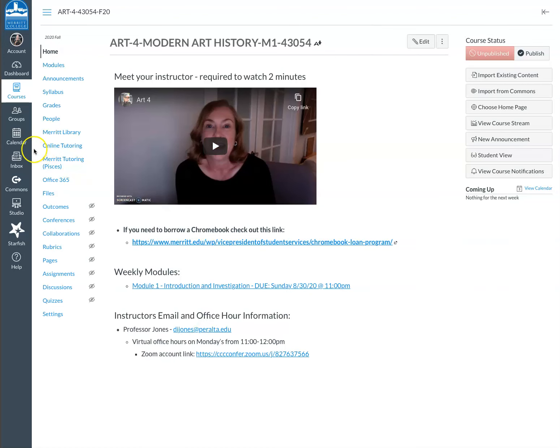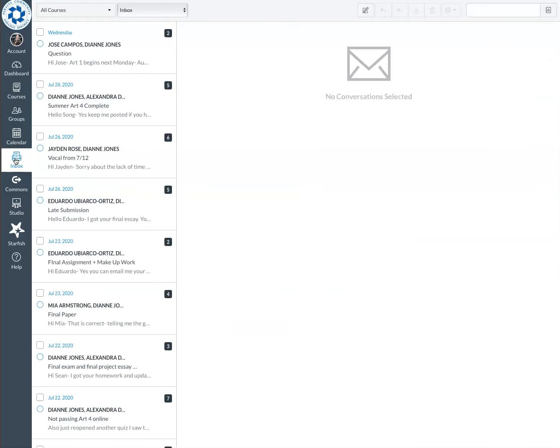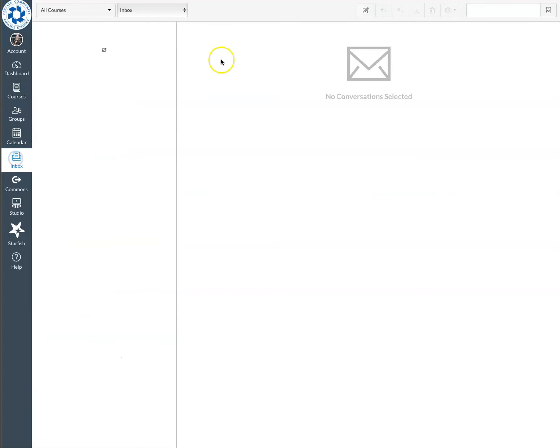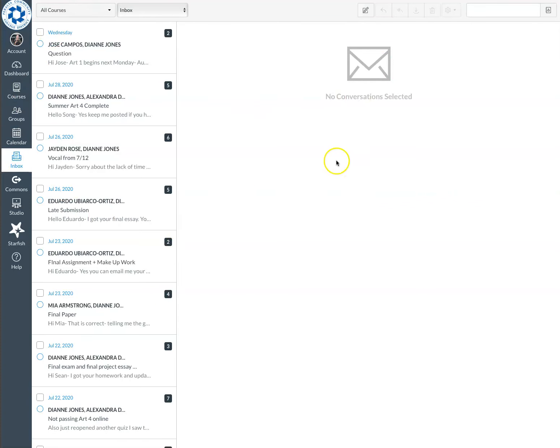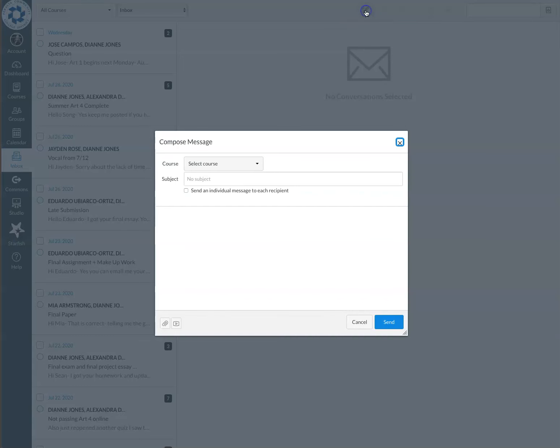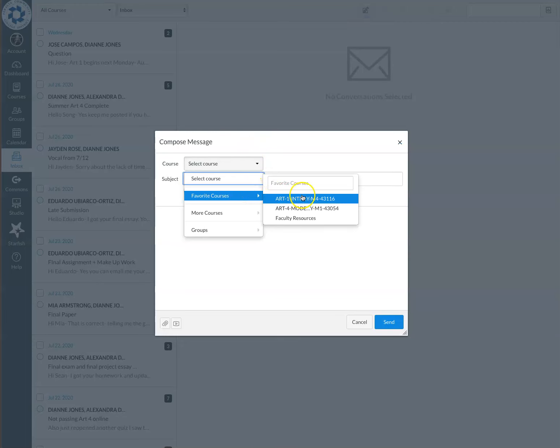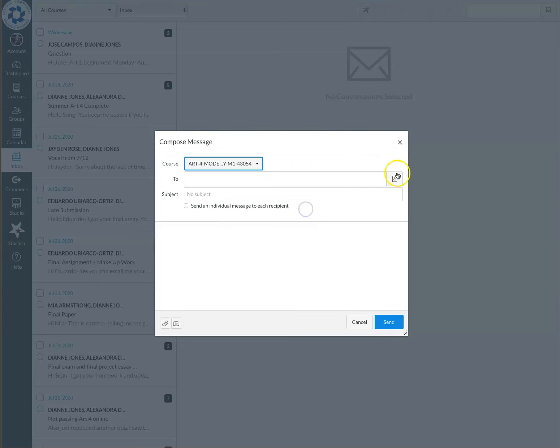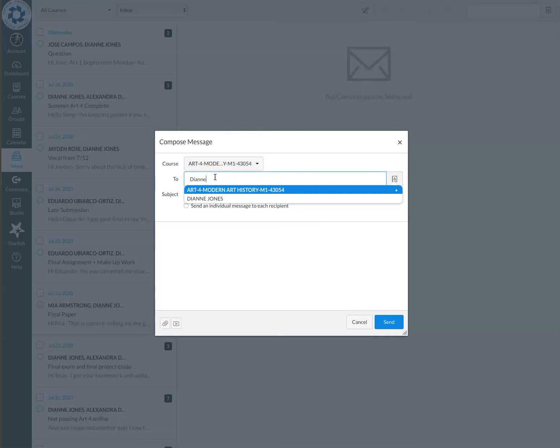The best way to communicate with me is via Canvas and the inbox. If you click on the inbox, my screen might look a little different than yours because I'm in instructor mode. It's the only way I can really navigate freely. If you click on the inbox it's going to open up something that looks similar to this and you can go ahead and compose a new message. You'd want to select the class that we're in, which is Art4. And then you could just type in my name, Diane Jones. It should come up.